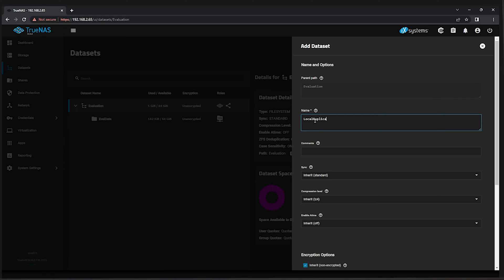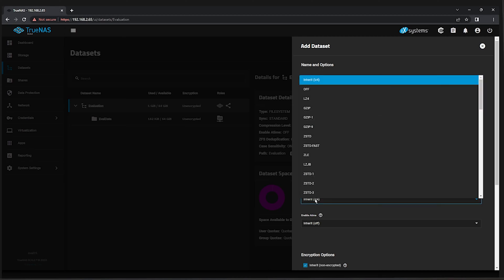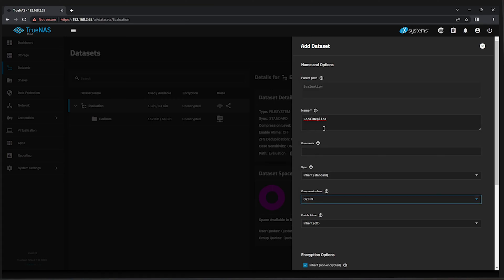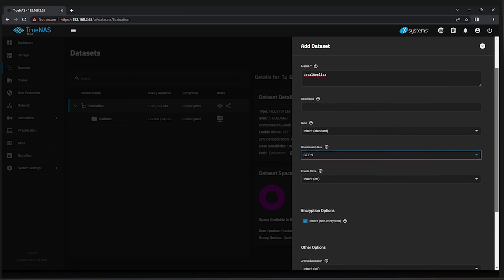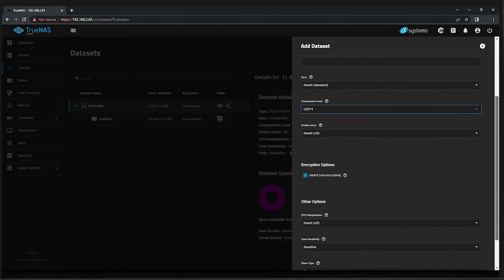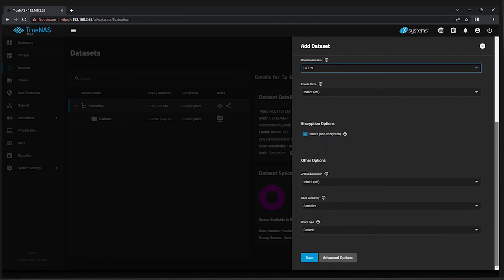We'll change the compression level from the default LZ4 to GZIP9. This is a higher compression level that does cause increased CPU utilization. It might increase latency if we were to use this for live data, but for a replica target, this might be an acceptable trade-off. Click the Save button.